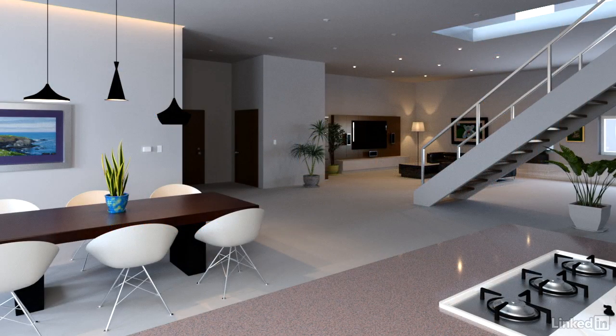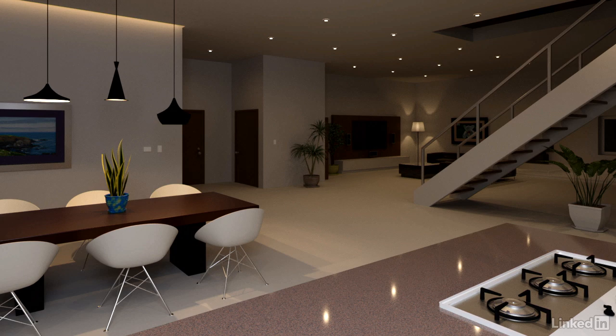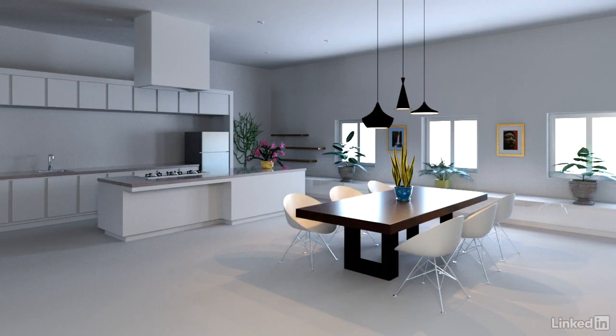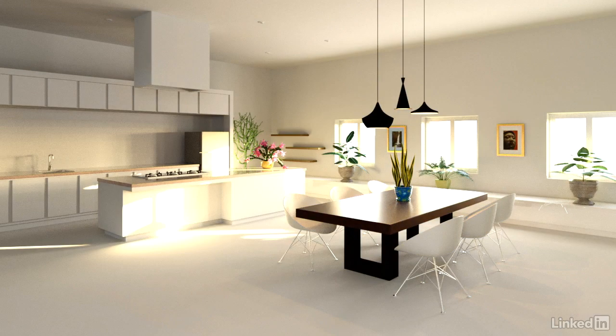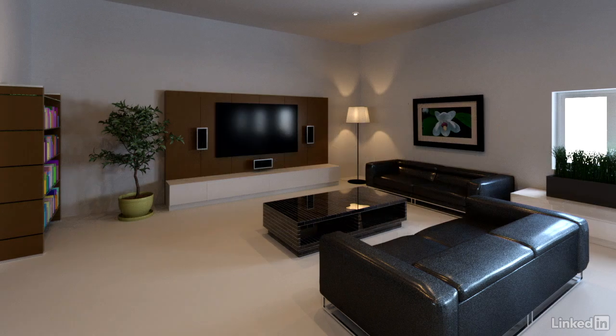3ds Max is Autodesk's killer app for design visualization, but it also excels in media and entertainment. It's widely used in game design, animation, visual effects, and motion graphics.